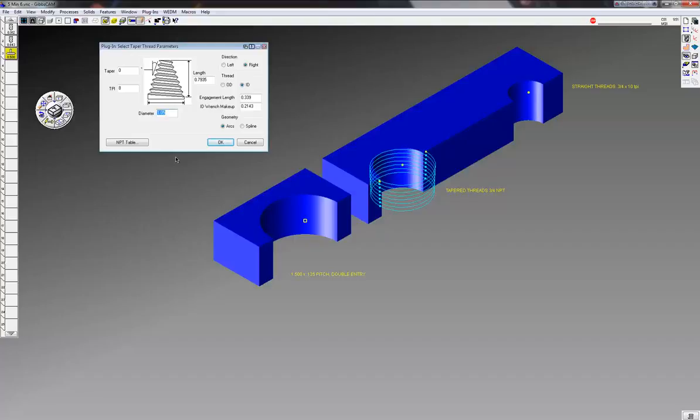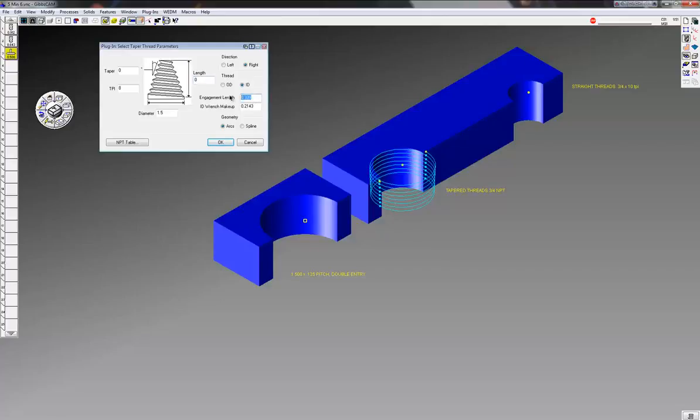The cut diameter I want - inch and a half is going to be the major diameter there. The length I'm just going to put zero there. Engagement length I'm just going to put 3/4 inch deep there, just 0.1 on ID wrench makeup. Again, right hand ID arcs.